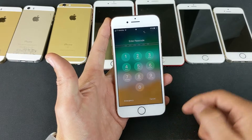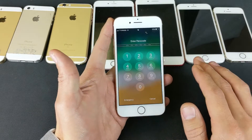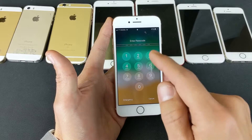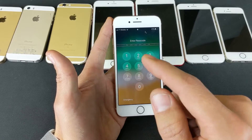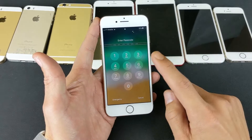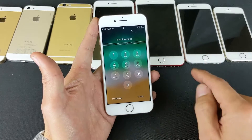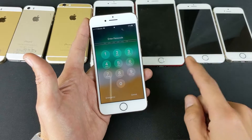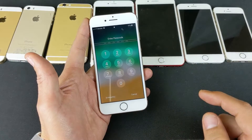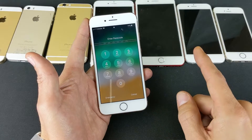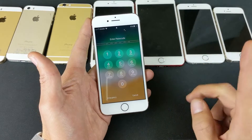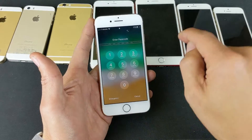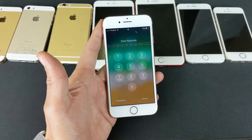Now obviously if you have a thumbprint, you can go ahead and skip this. However, if you don't, we need to go ahead and use your passcode to get in. And how you confirm the numbers is you press one number, it will repeat it back to you. To confirm, you double press. So what you do is single press, then double press.